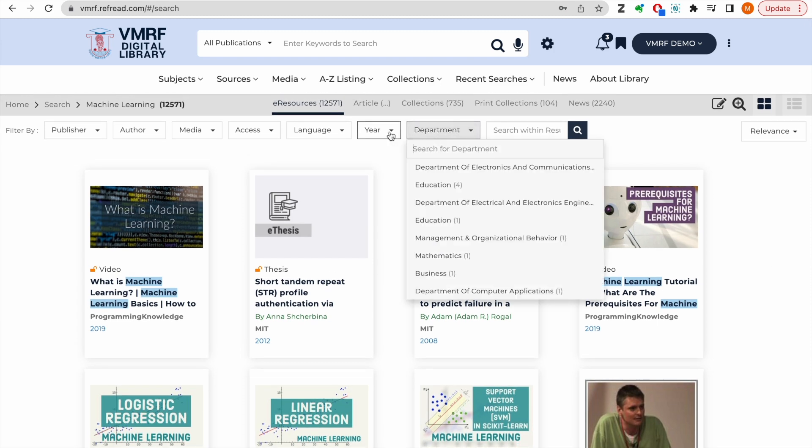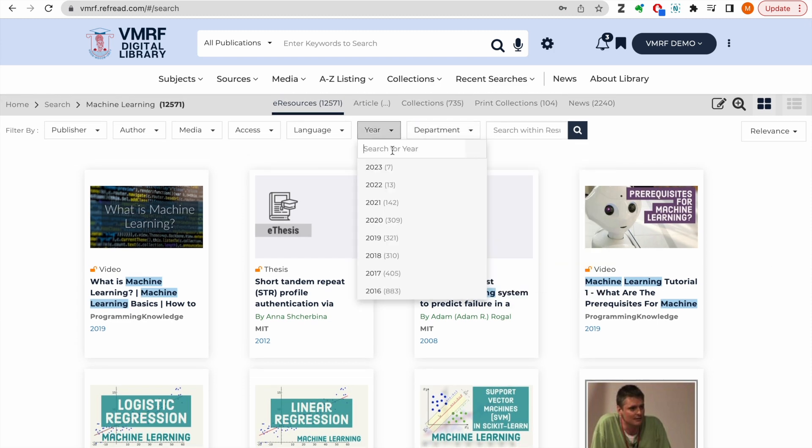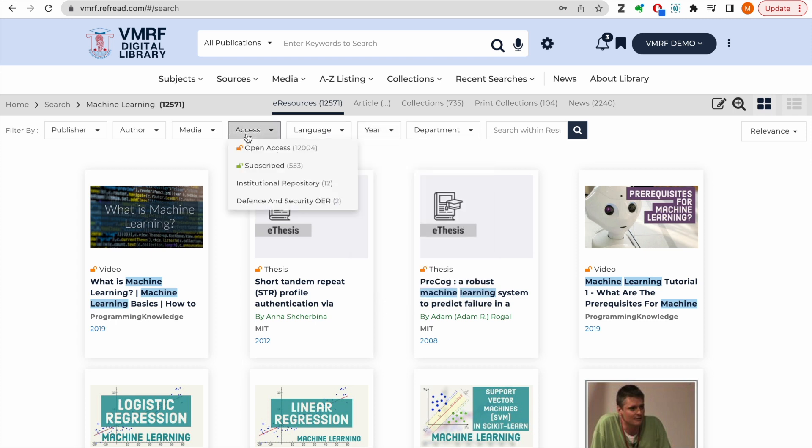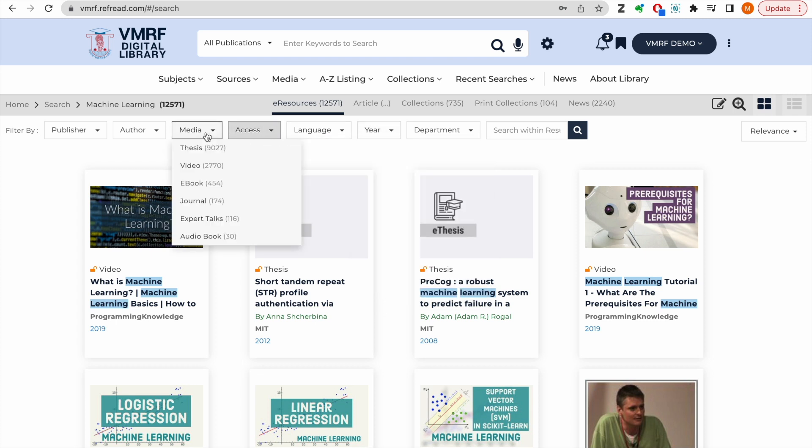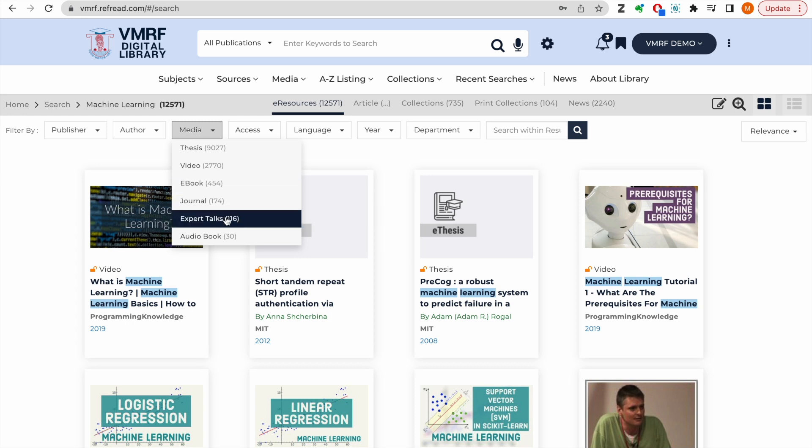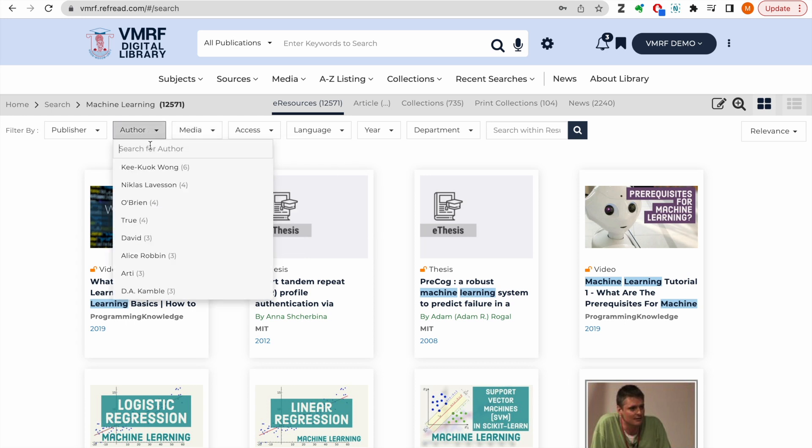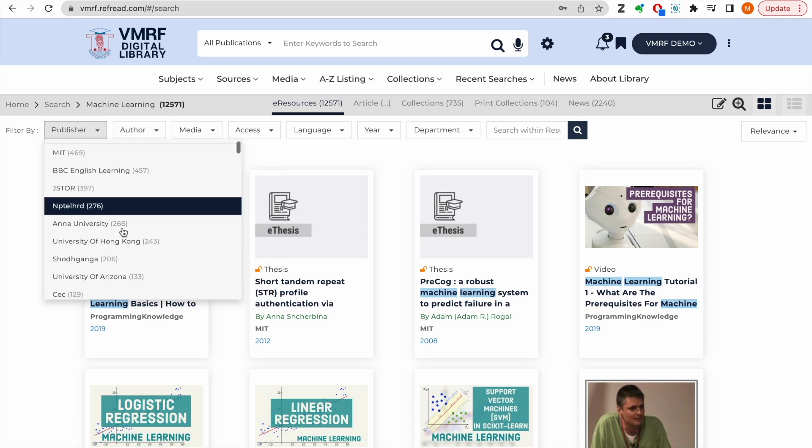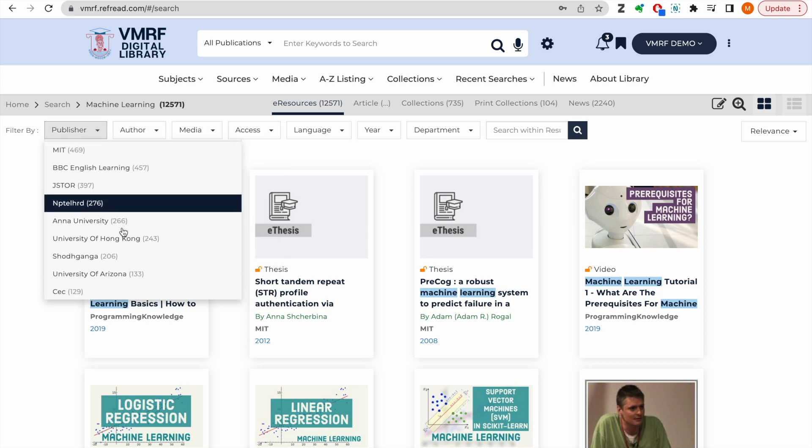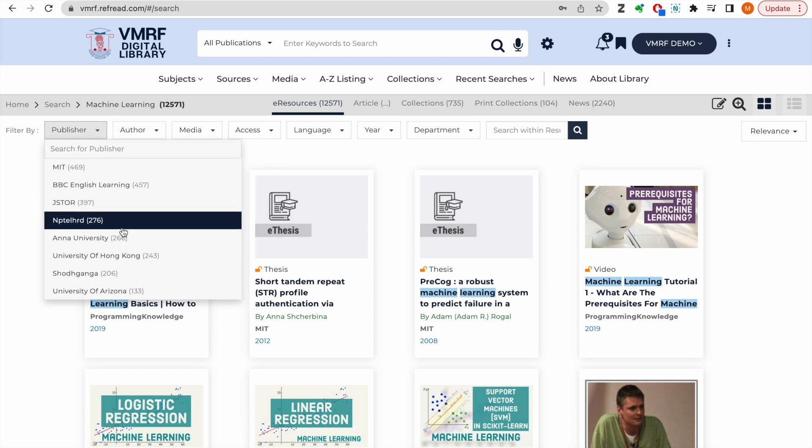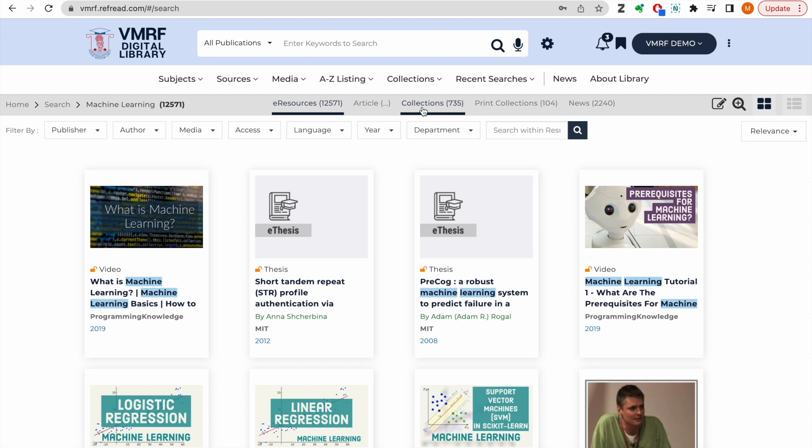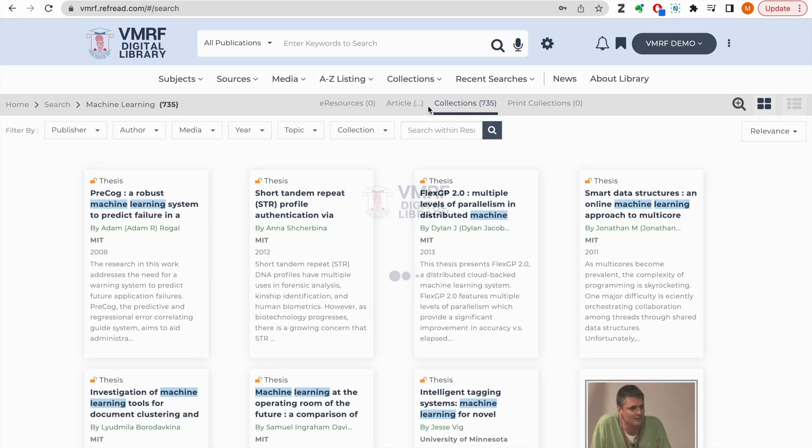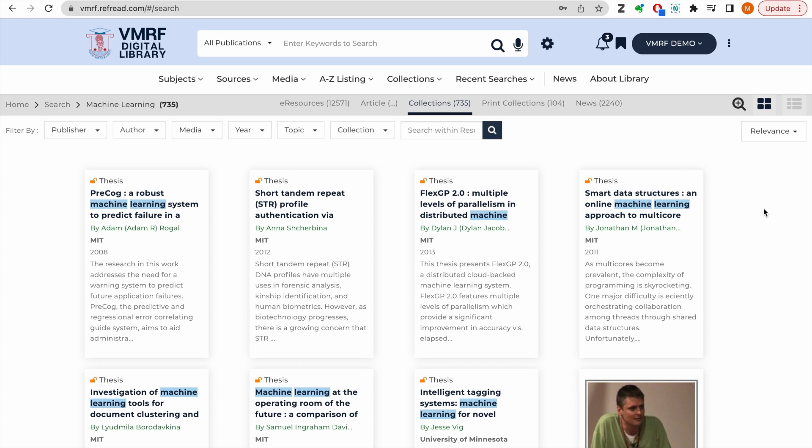I can drill down the search results by year, accessibility, media, author or publisher. If the library team has uploaded any e-resource matching my search query, it will show up in the collections tab.